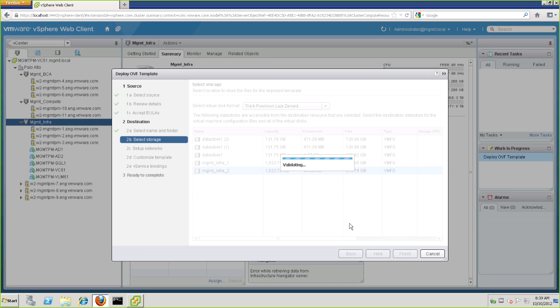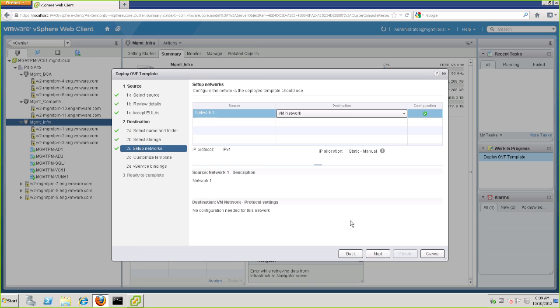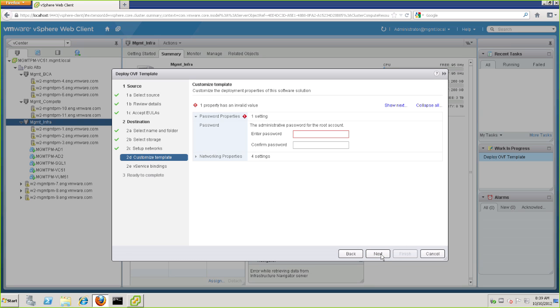Now to set up our networks, we simply choose the network that is associated with vCenter, so VIN can properly communicate. And then we'll click Next. Enter your administrative password here, and confirm it.